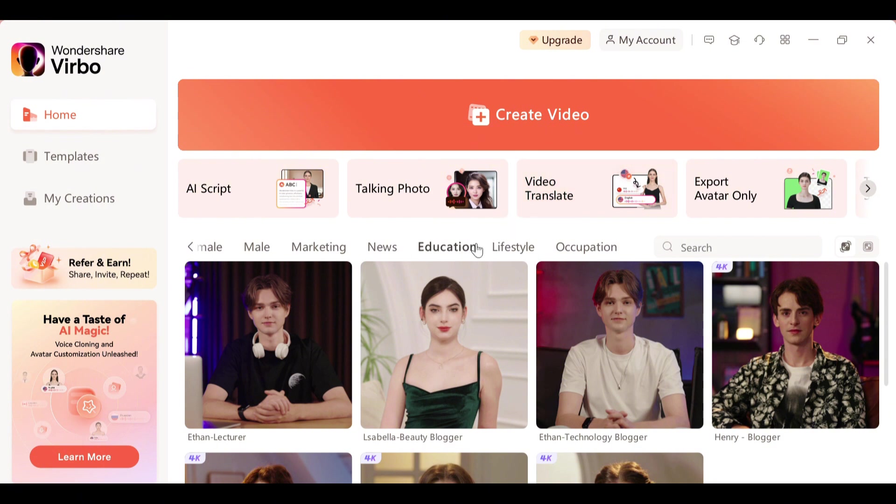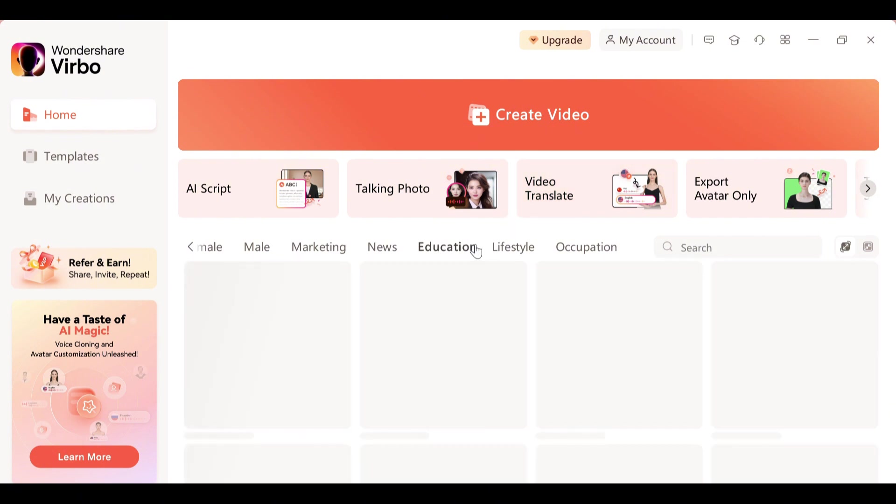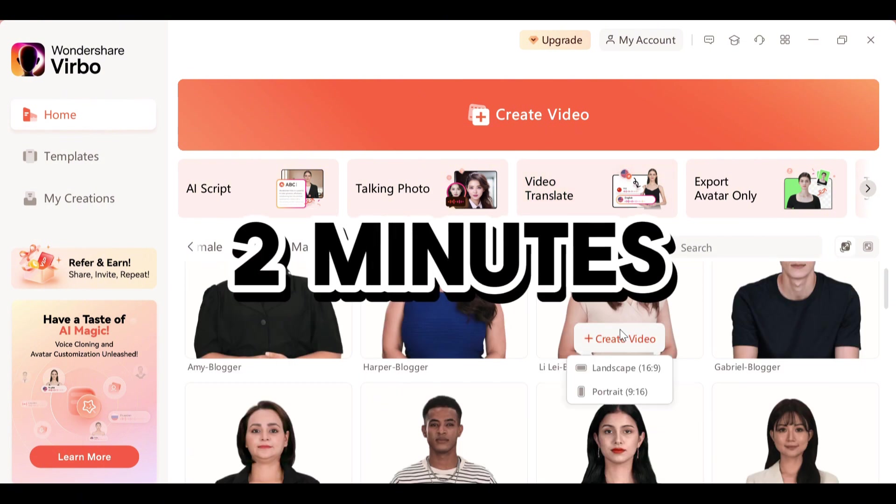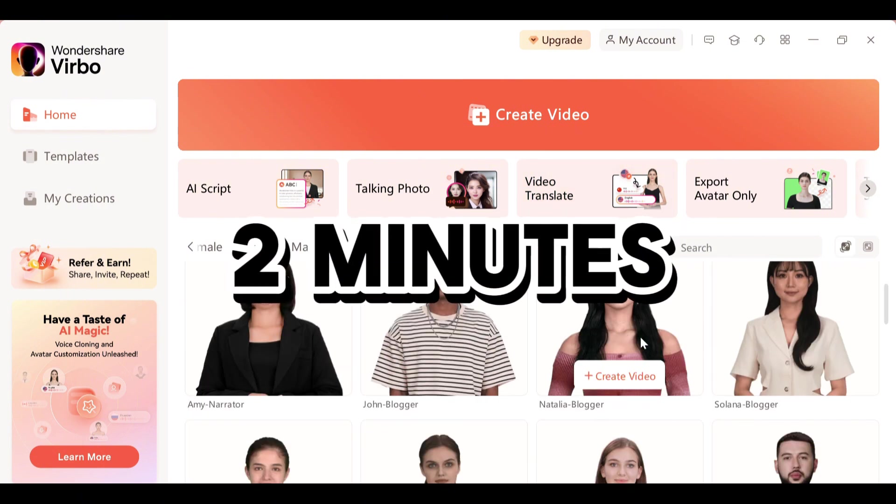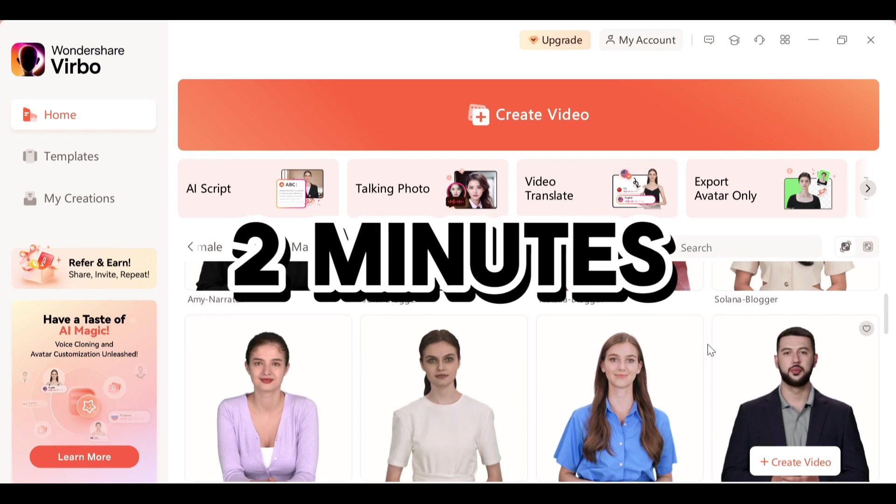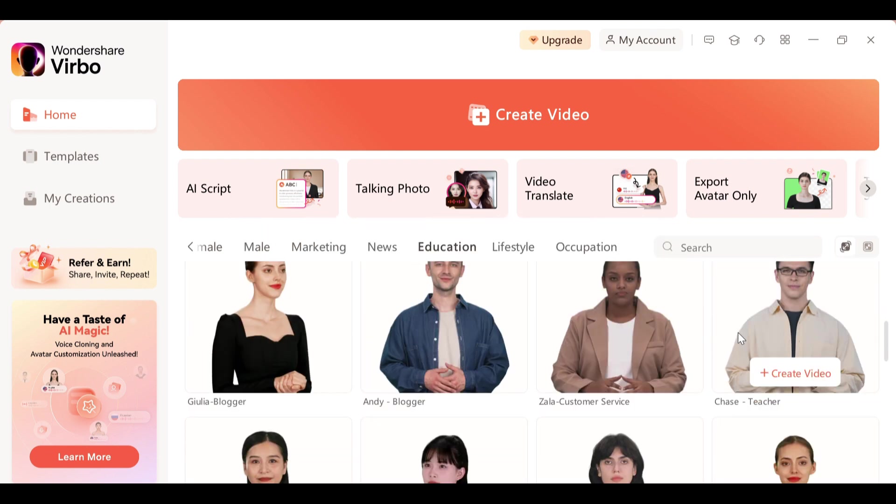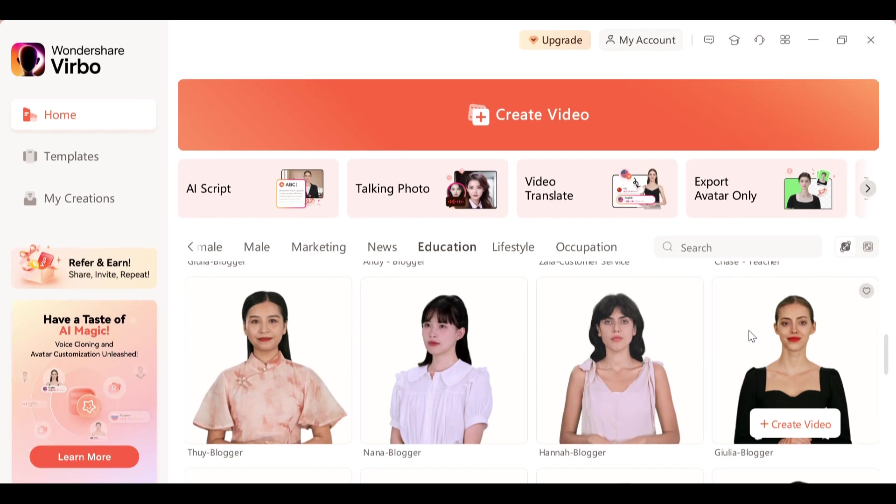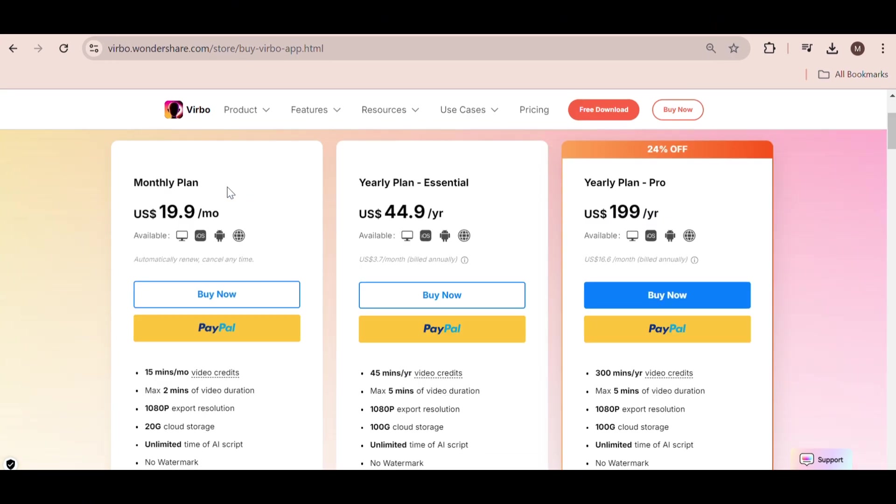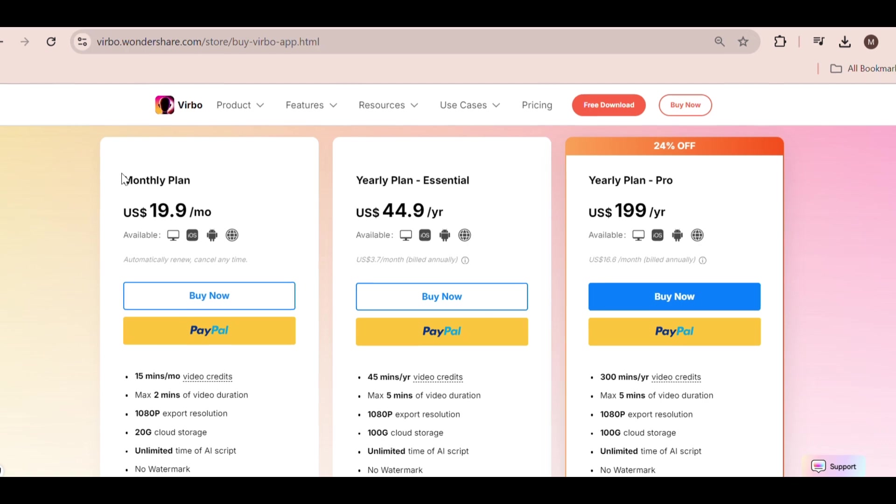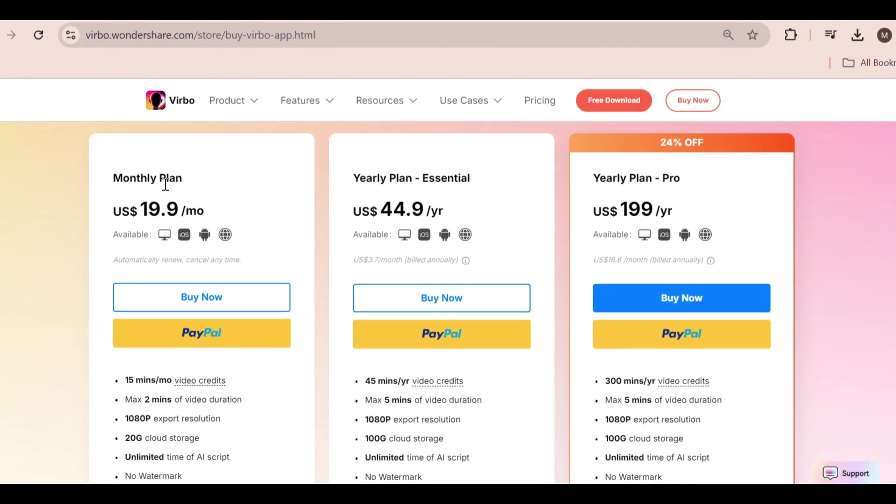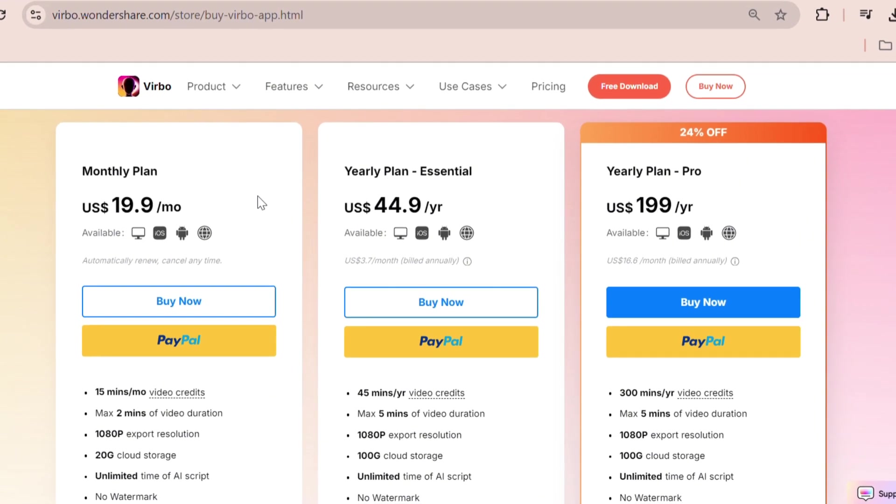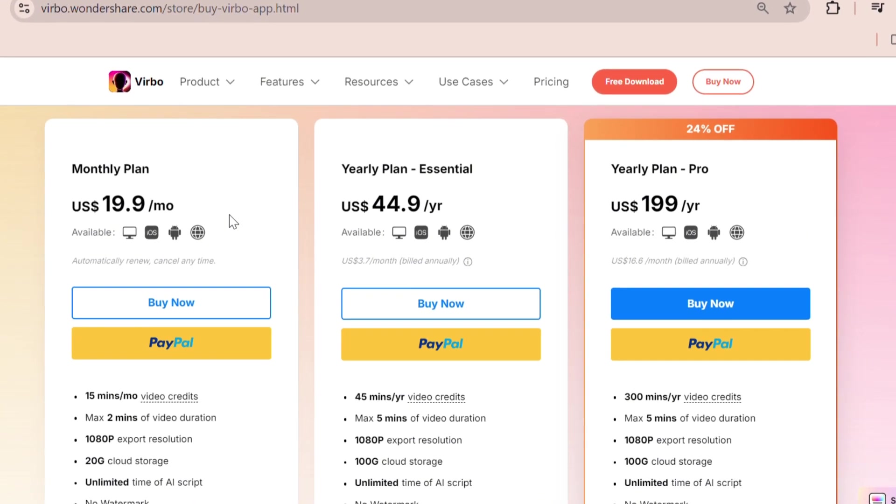With a free plan, you can generate videos up to two minutes long, which is enough to test the capabilities of this AI tool. Once you see the value in it, you can upgrade to the premium plan, which offers three different options. You can find the link in the description below. Go ahead and check it out.